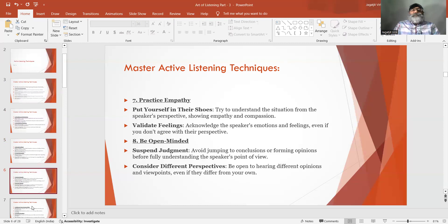Number 7: Practice empathy. Put yourself in their shoes — try to understand the situation from the speaker's perspective, showing empathy and compassion. Validate feelings — acknowledge the speaker's emotions and feelings even if you don't agree with their perspective.